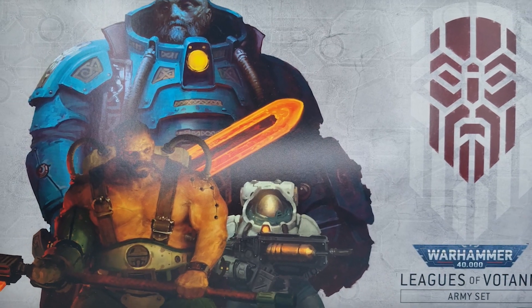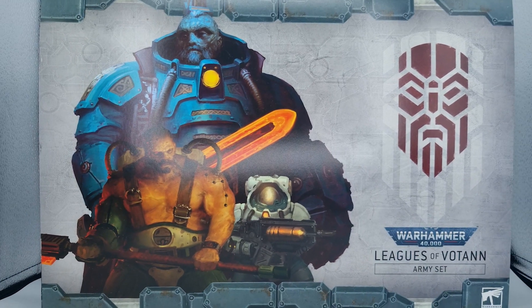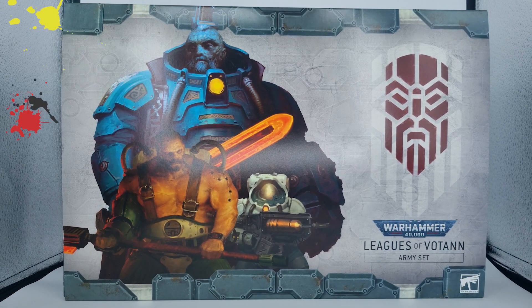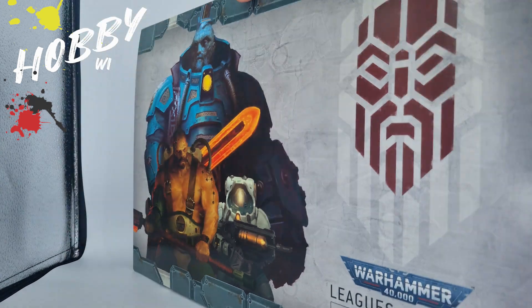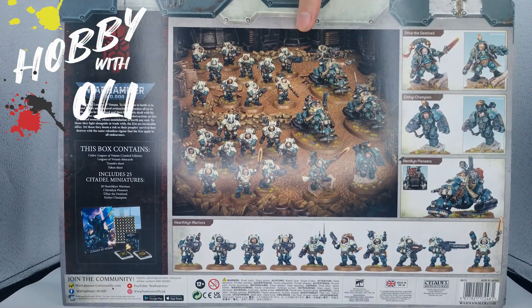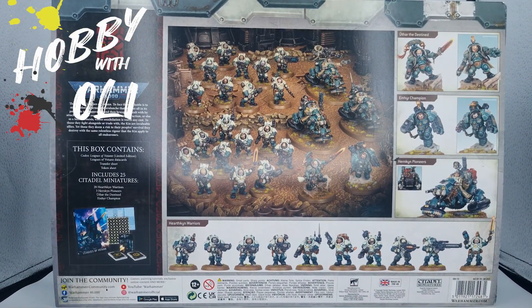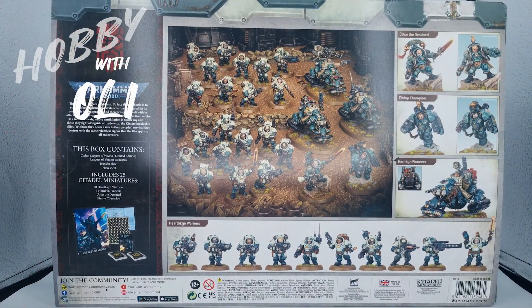Welcome to Hobby with Oli, my name's Oli and my name's Meg. So today we're going to be cracking the lid on the new Leagues of Votann army box and painting up Hearthkin warriors from box to battlefields.